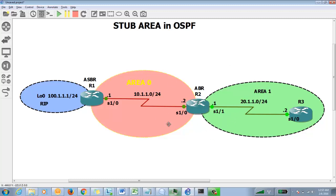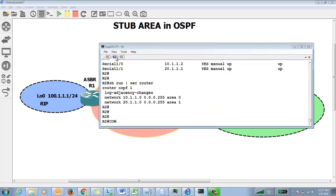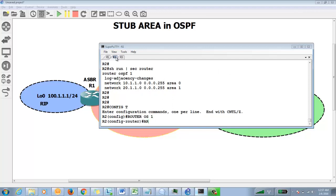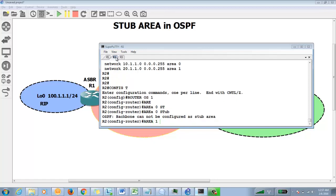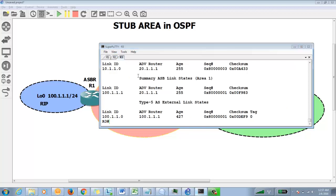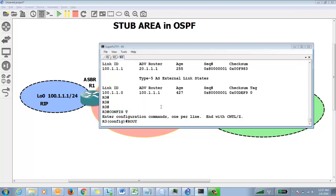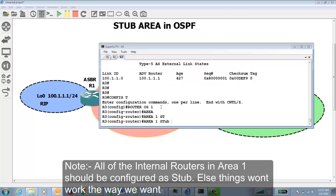The command must be entered on all routers that are part of that area. On R2, go to 'router ospf 1' and enter 'area 1 stub'. If you try 'area 0 stub', it won't be allowed — it has to be area 1. After hitting enter, the neighborship will reset. You also have to configure the same command on the internal router of that area: 'area 1 stub'.